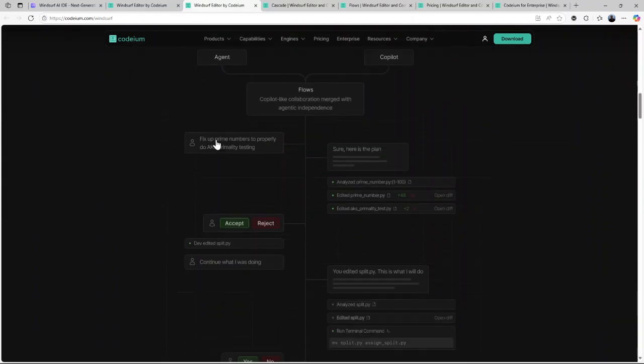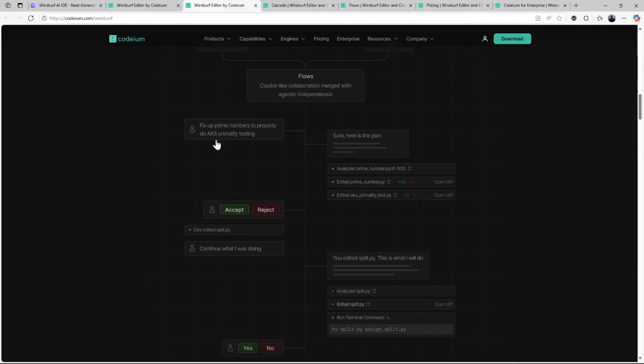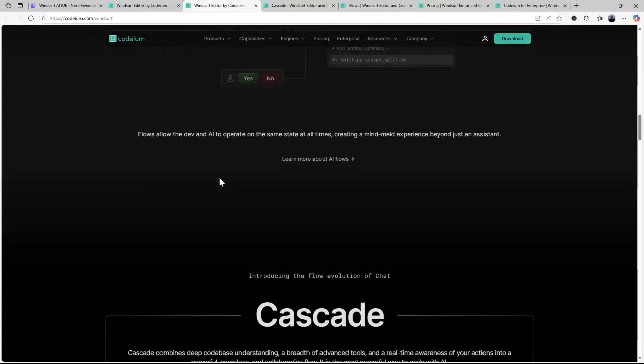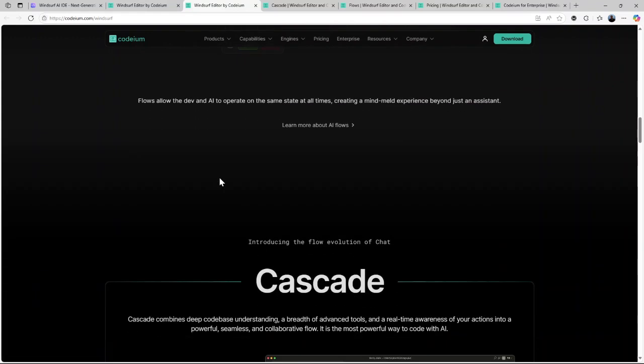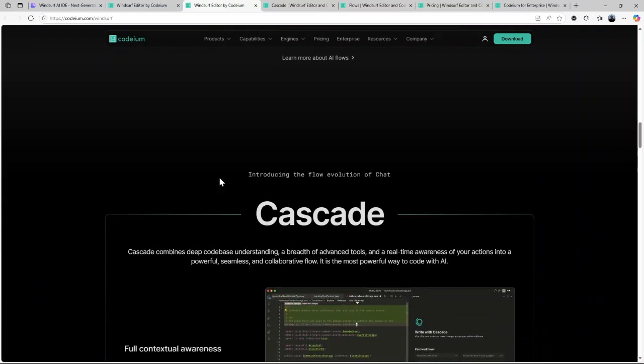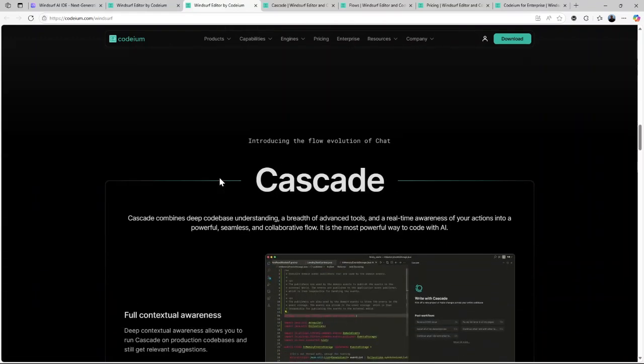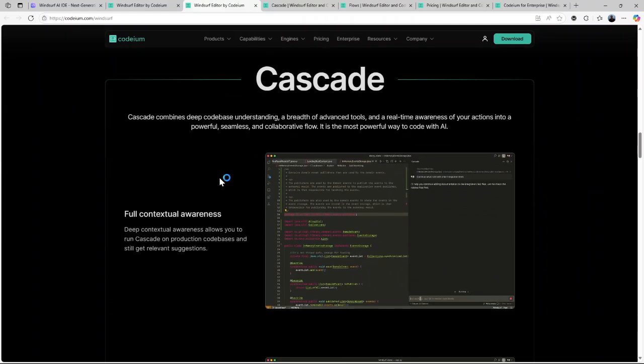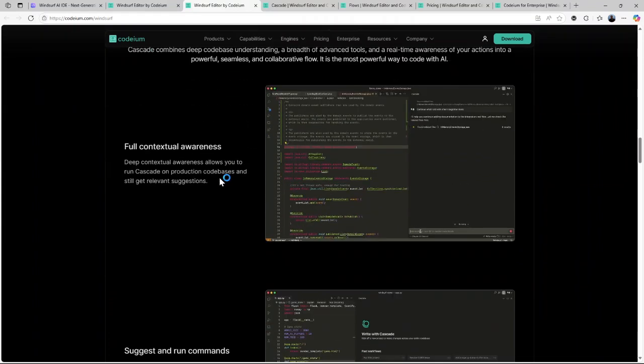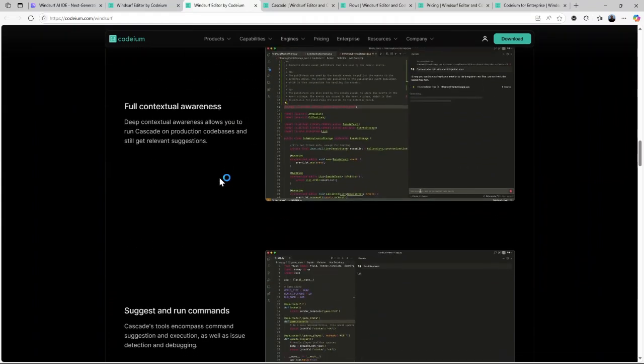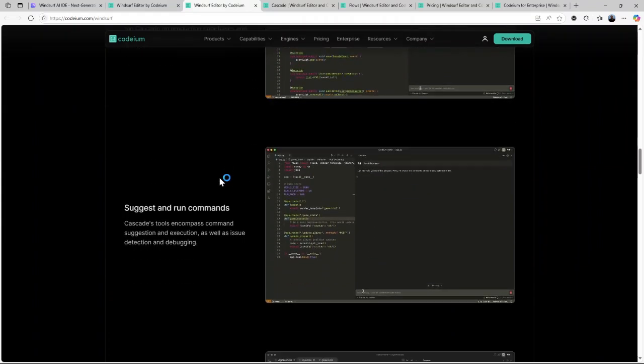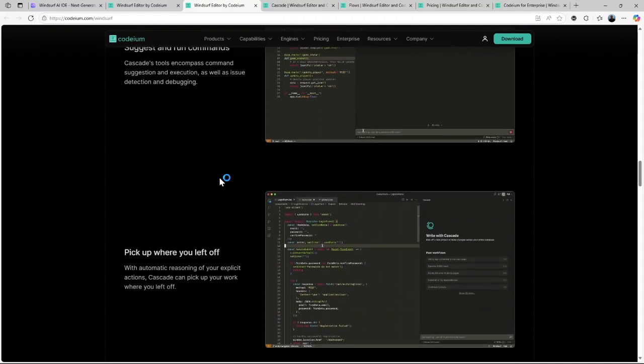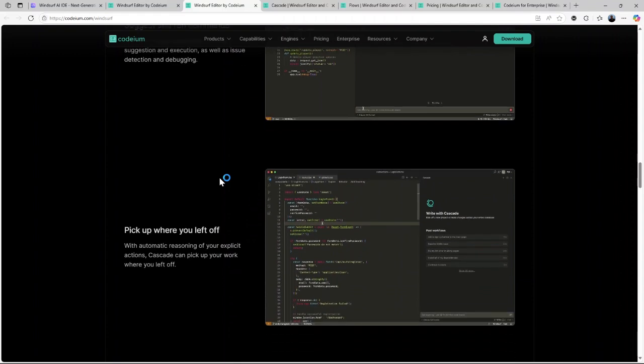So a question to think about. Is Windsurf AI the best free AI code editor for developers? And will it be in 2025? Honestly, it's hard to argue against it. Because it has value. It offers powerful features at zero cost, making it an excellent choice for developers of all skill levels.